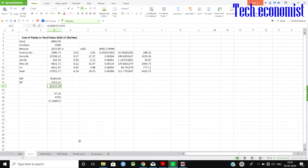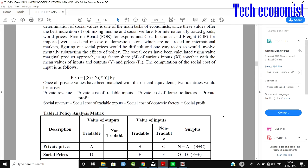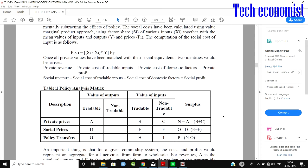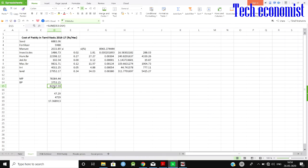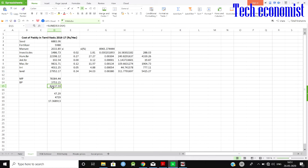Let's look at the Policy Analysis Matrix framework. If you haven't watched the previous video, please do so for clarity. The value of output is tradable — there are no non-tradable outputs in this case. Private prices are the current market prices. Here the revenue at private prices is 82,000, which is our market price.